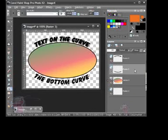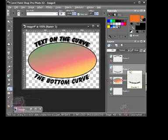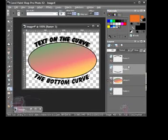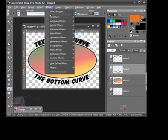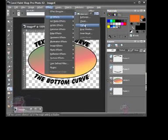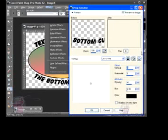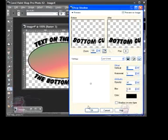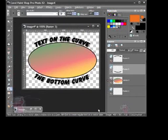I'm going to do the same thing for the bottom curve text. I'm going to go up to Effects, 3D Effects, Drop Shadow. And I'm going to use the same settings I used before, so I'm just going to click OK.